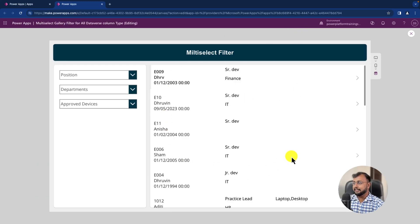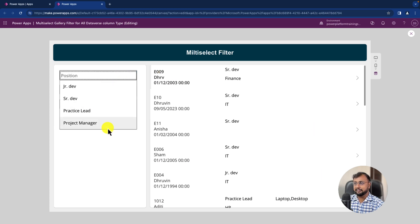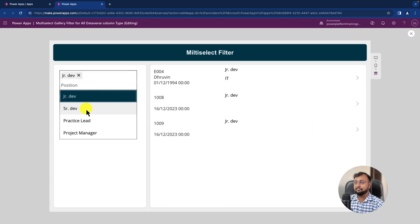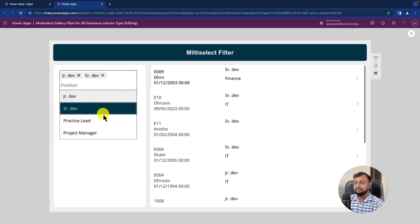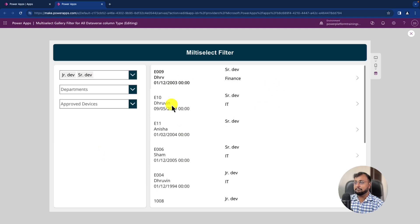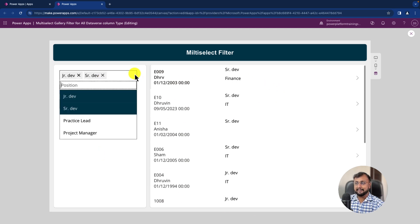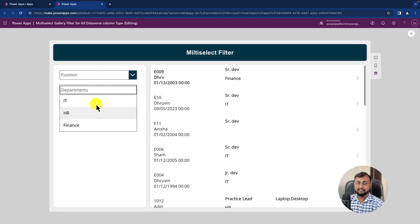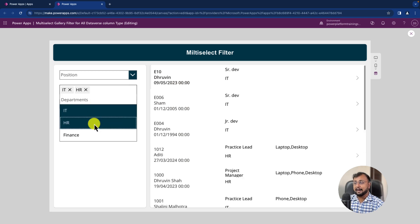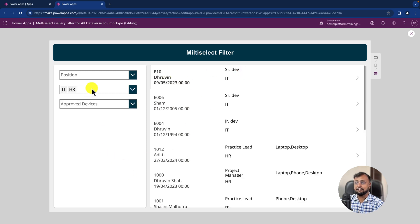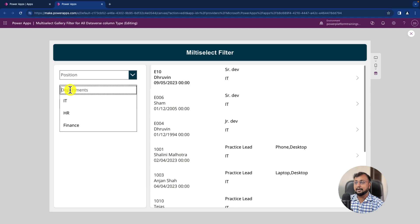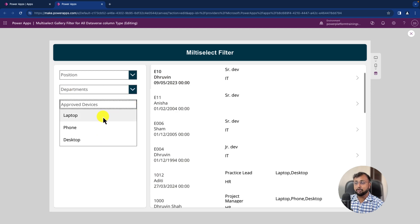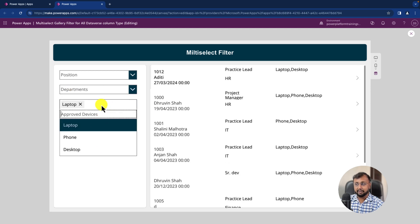For example, I have this kind of gallery with positions. Whenever I want to provide multi-select functionality for filtering, we will look at this with different flavors — like if you have a lookup column in Dataverse, how multi-select will work, or if you have a multi-select choice column, how it will work.